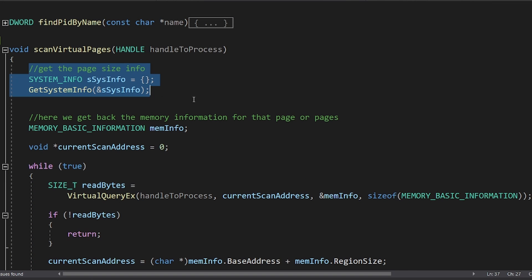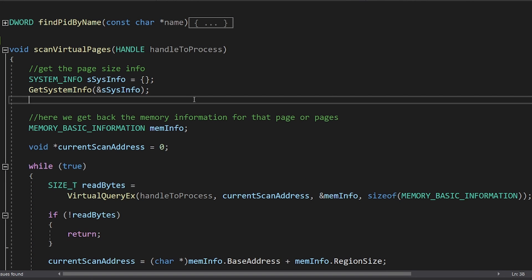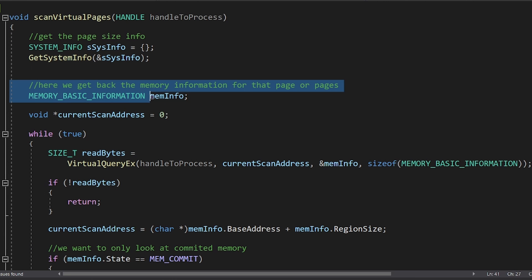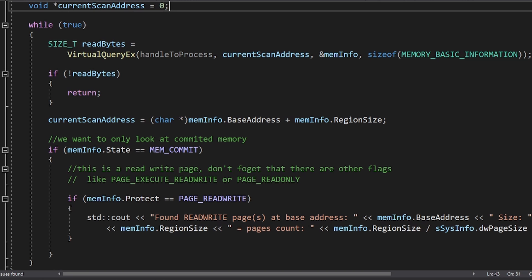First, I am getting the page size, as I did in day 7. We will use this to display stuff later. Next, I have to create this MEMORY_BASIC_INFORMATION struct. Scanning the virtual space of a process works like this.